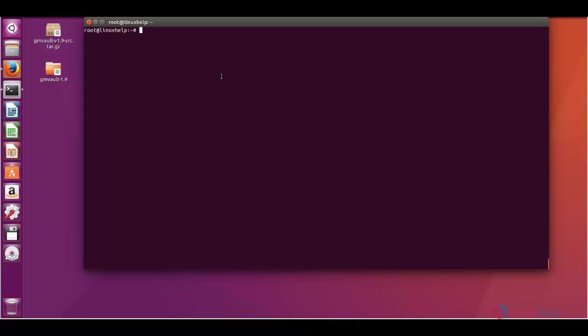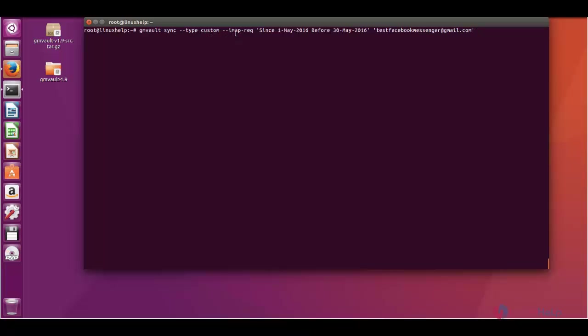The next we are going to see is custom synchronization. That is we can synchronize only the particular month or days we want. This is the command: gmvault sync-type custom. And we are giving IMAP request to the Gmail server. I am going to sync my mails from May 1 2016 up to before May 30 2016.